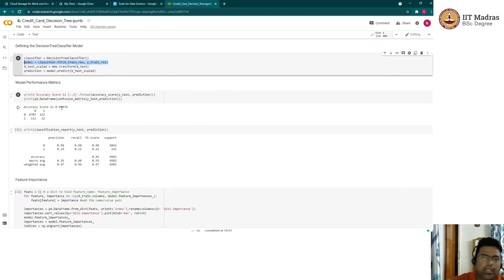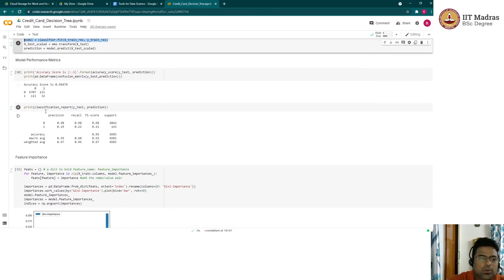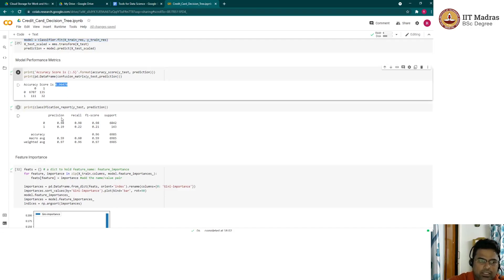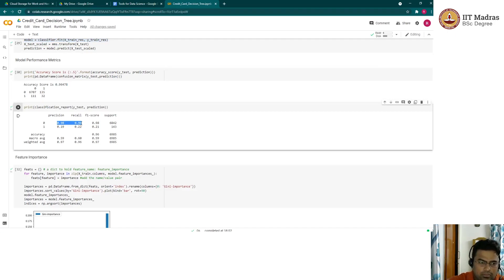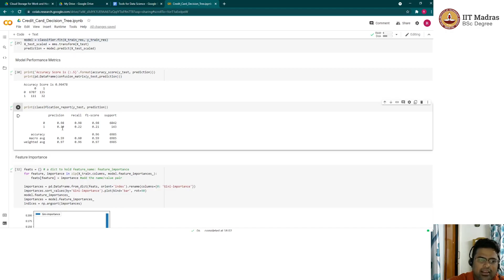The model accuracy is close to 96%, which looks good as a plain vanilla result. However, looking at more detailed metrics tells a different story. The classification report shows precision and recall for class one — the credit risky customers — are only 19% and 22% respectively, while class zero performance is good. This means the model is not reliably predicting non-credit-worthy customers.